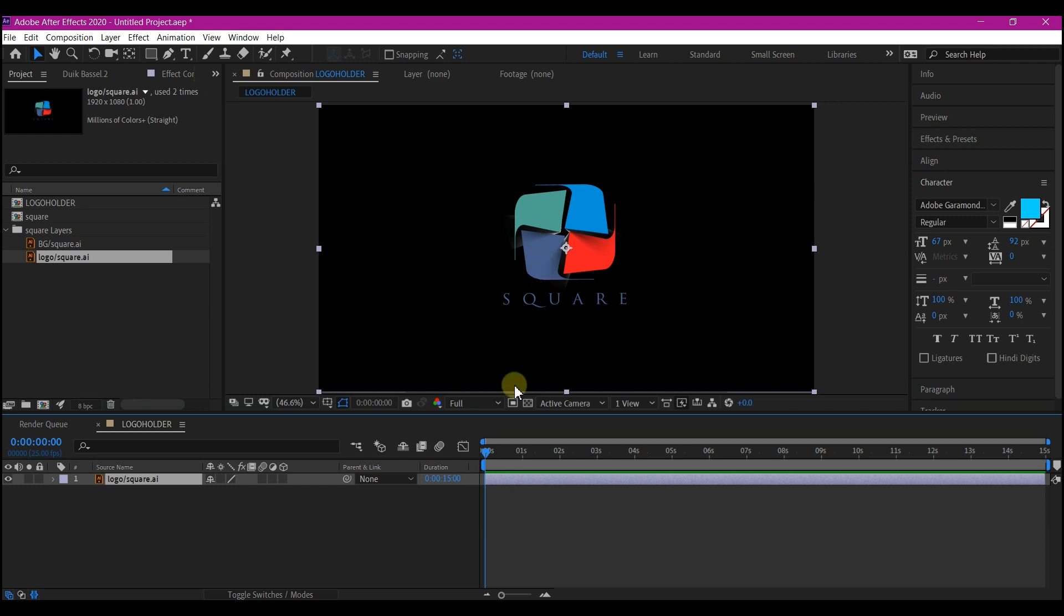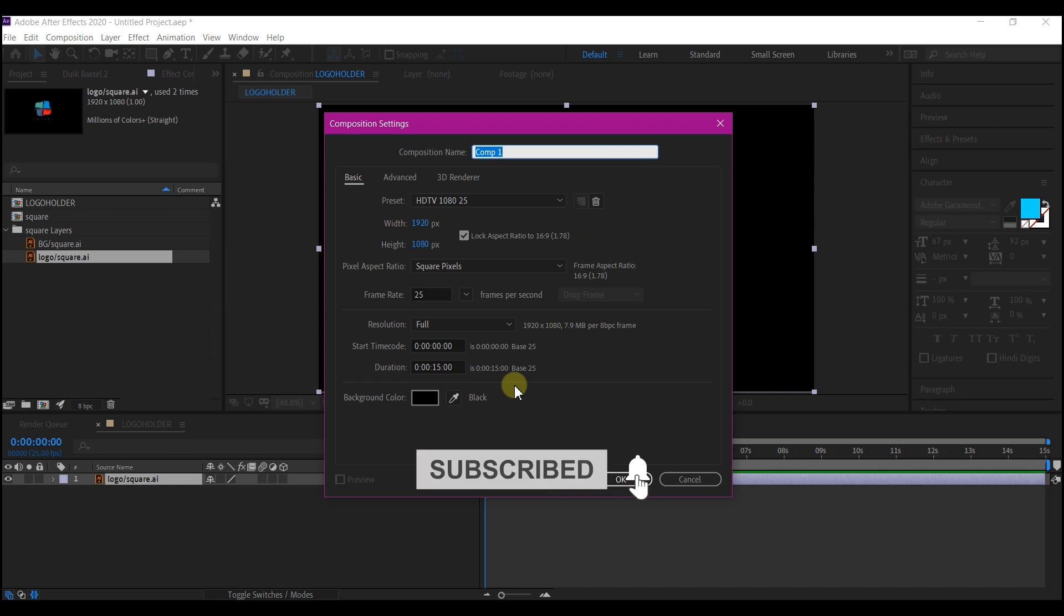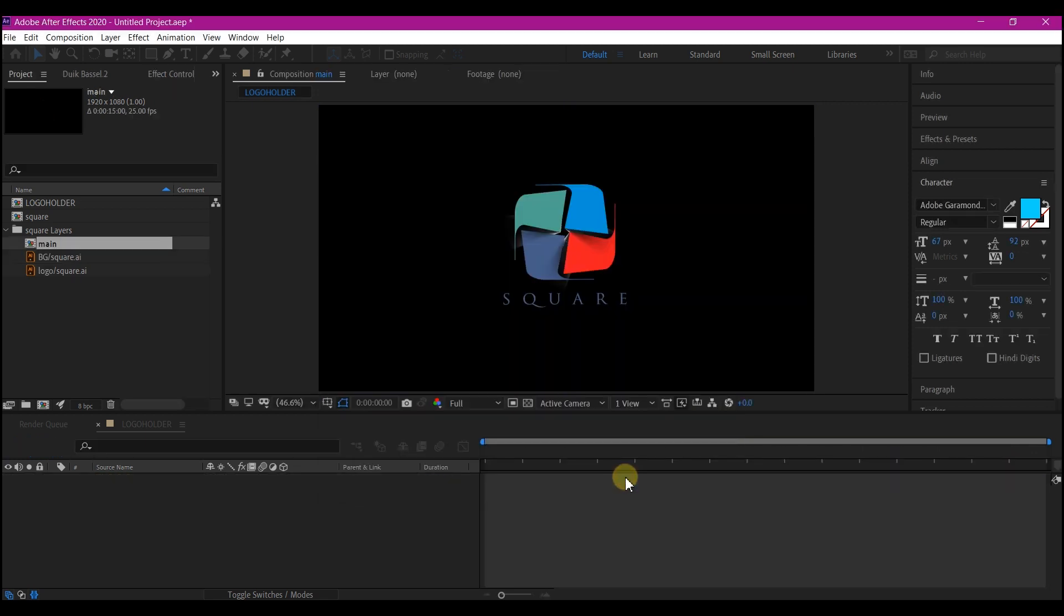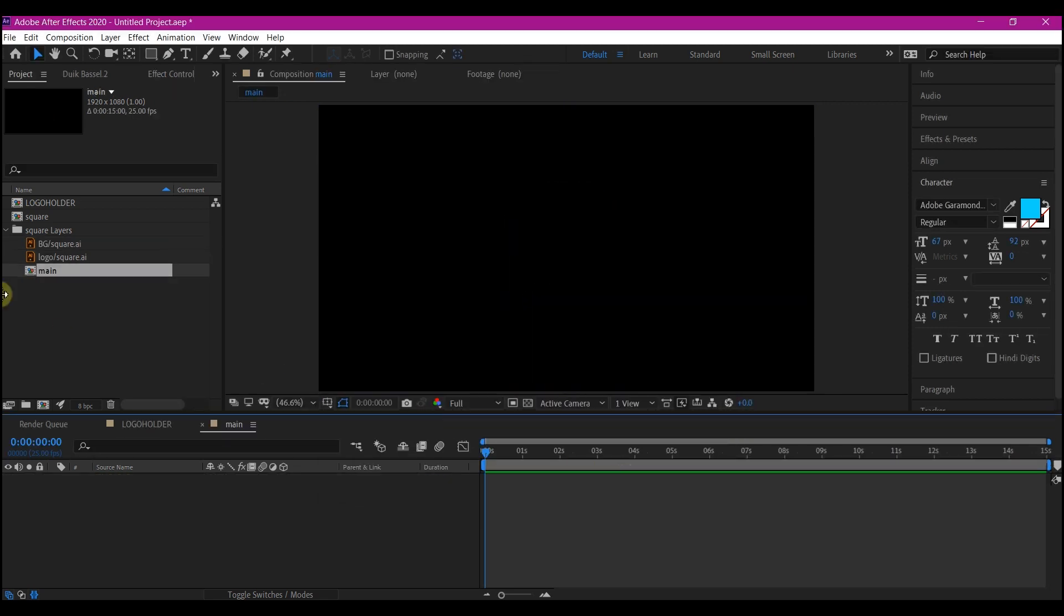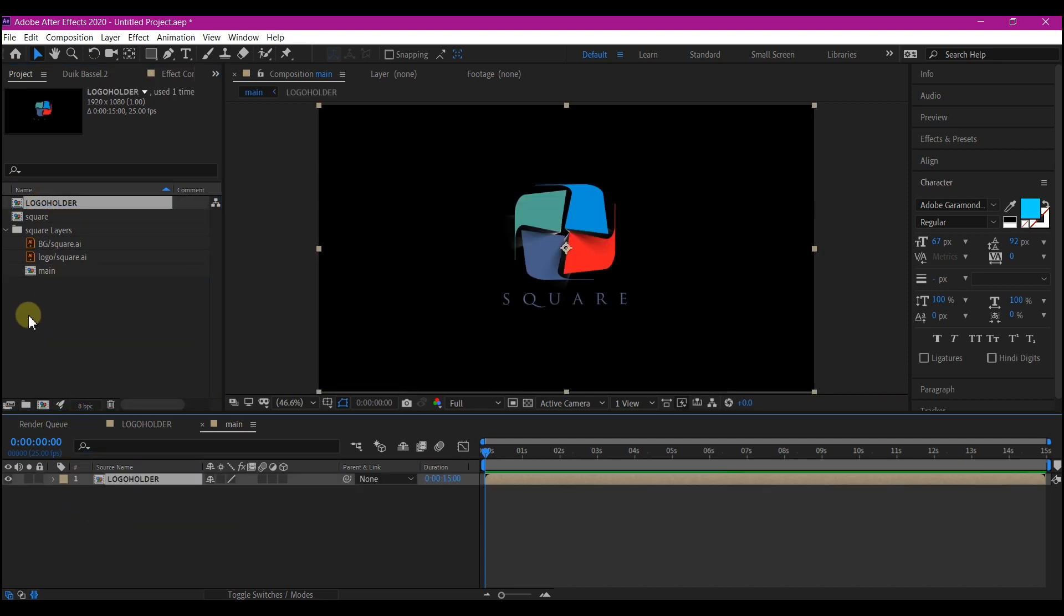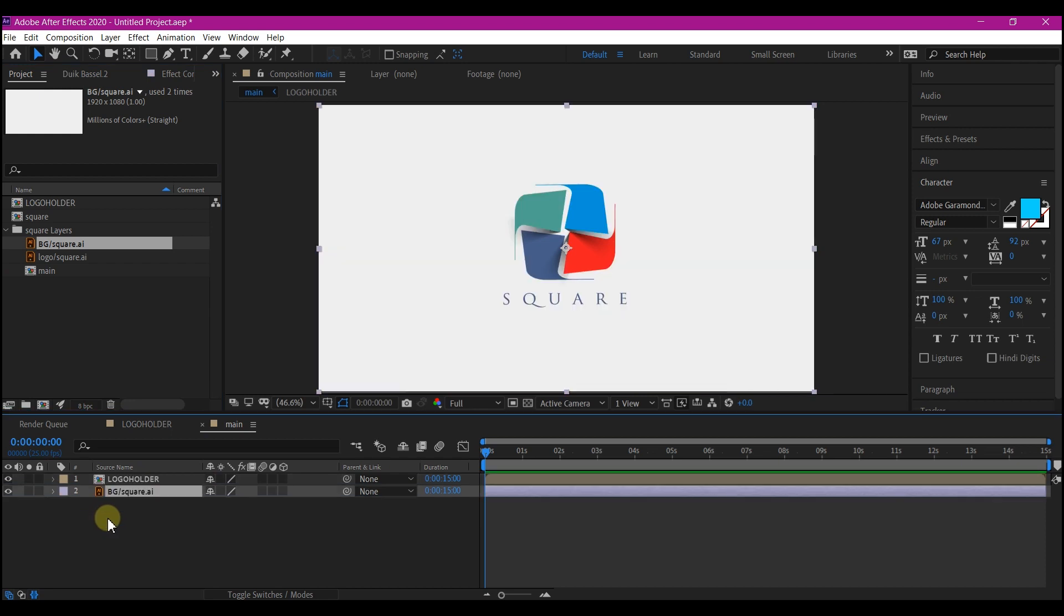Now I'm going to control N on my keyboard to create a new composition. I'm going to call this main. I'm also going to leave the same setting as I have before and then hit OK. So I'm going to drop this logo holder composition into the timeline and I'm going to drop my background into the timeline. Feel free to create a solid layer to create your own background. I made this in Adobe Illustrator.